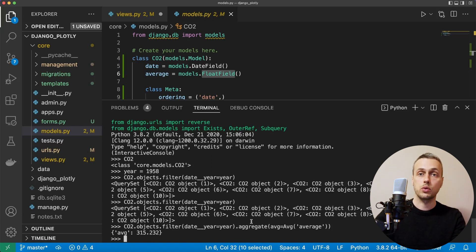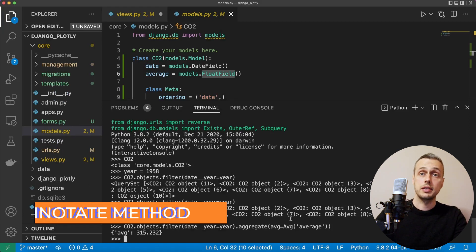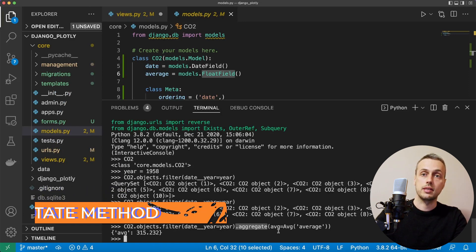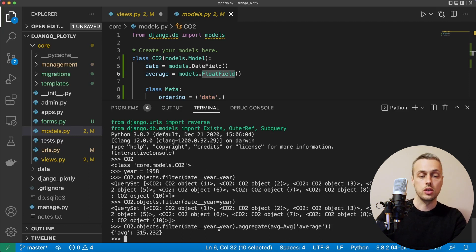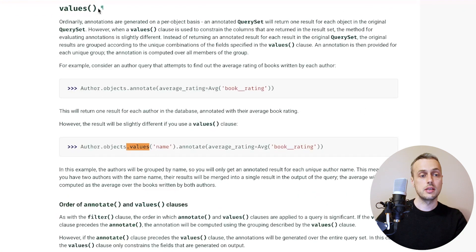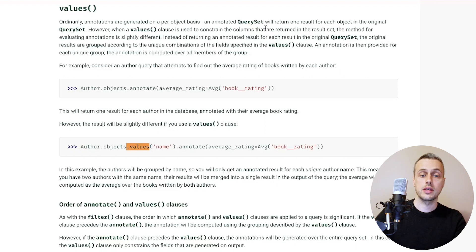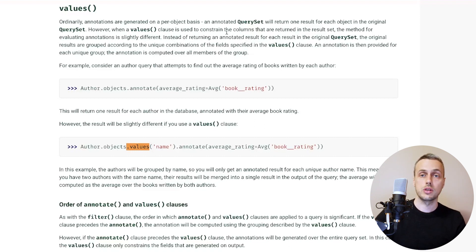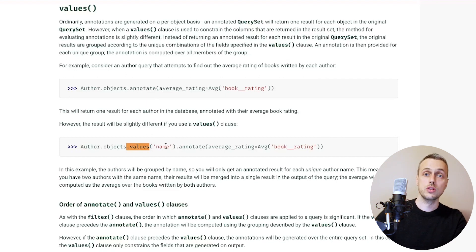That's how we do it for 1958, but how do we do it for all distinct years in our data? It's actually very simple — instead of using `.aggregate()` we use `.annotate()`. Referencing the Django aggregation documentation, when you use the `.values()` function to constrain the columns returned, annotations are generated per unique combination of the fields in the values clause rather than per object. So we'll use `.values('date__year')` to get all years, then `.annotate()` to get the average over each unique year.